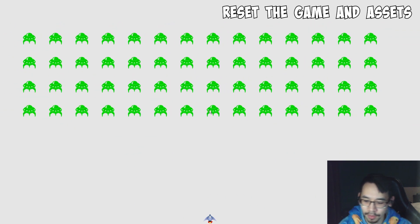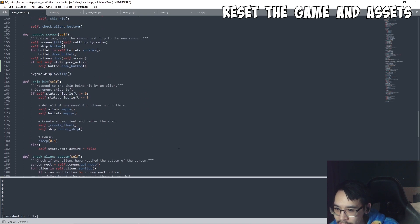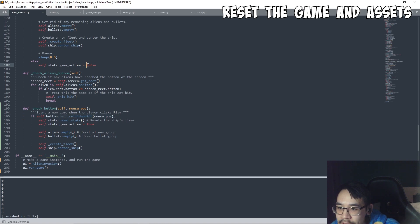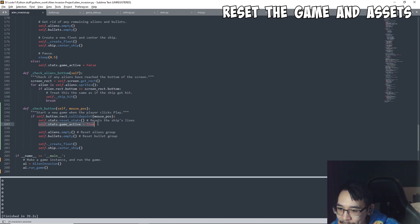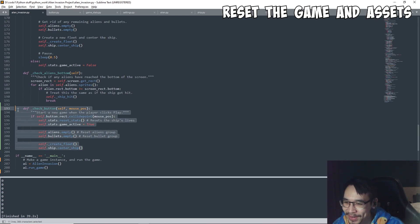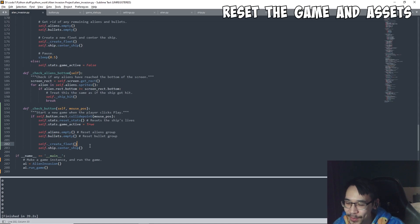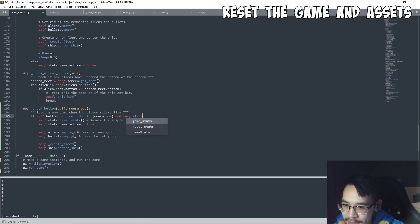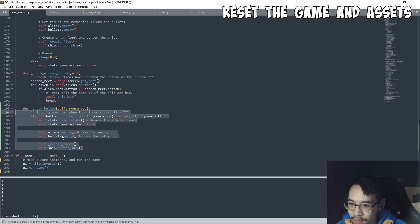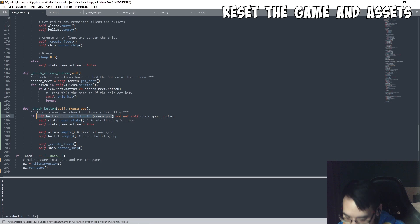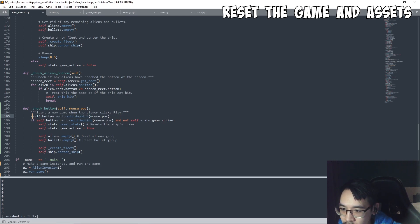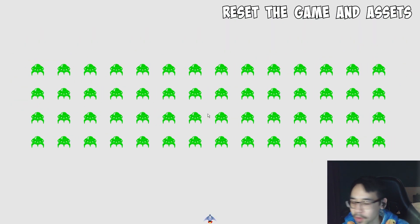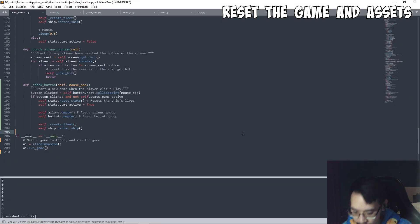If I press on the area where the play button was, it resets the whole thing — so we gotta fix that. The fix is: if the game active flag is false, only then can we run this reset code. We store that in a variable to make life easier. Now we can only press it once — the code works!